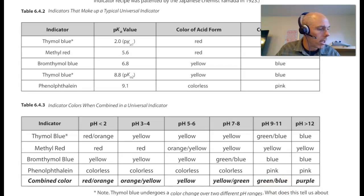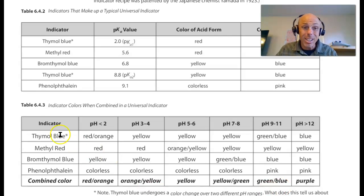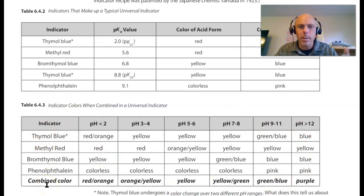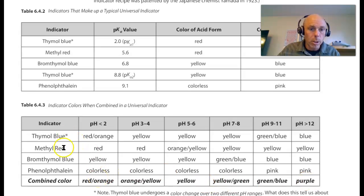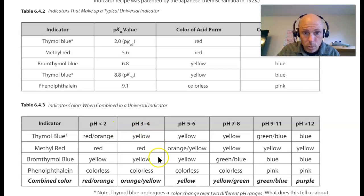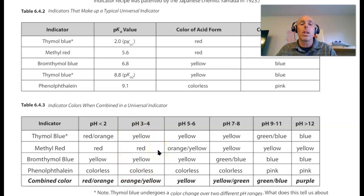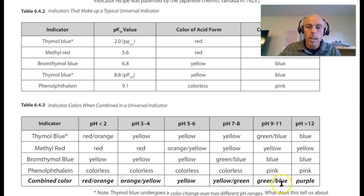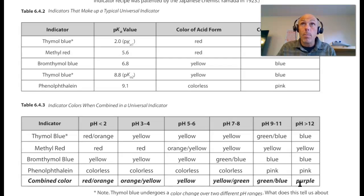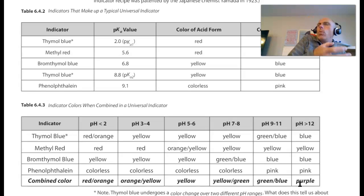As an interesting side note, there are universal indicators which have a bunch of different indicators in them. They're deliberately designed to have indicators that change color over different pH ranges, such that at certain pHs the combination of indicator colors gives us a slow transition of colors. For example, a universal indicator containing thymol blue, methyl red, bromothymol blue, and phenolphthalein at a pH less than 2 is reddish orange. As the pH rises, some indicators change color and some don't, giving orange-yellow and then other colors. A universal indicator can be used to tell us the approximate pH of a solution, but it would not be appropriate for a titration.